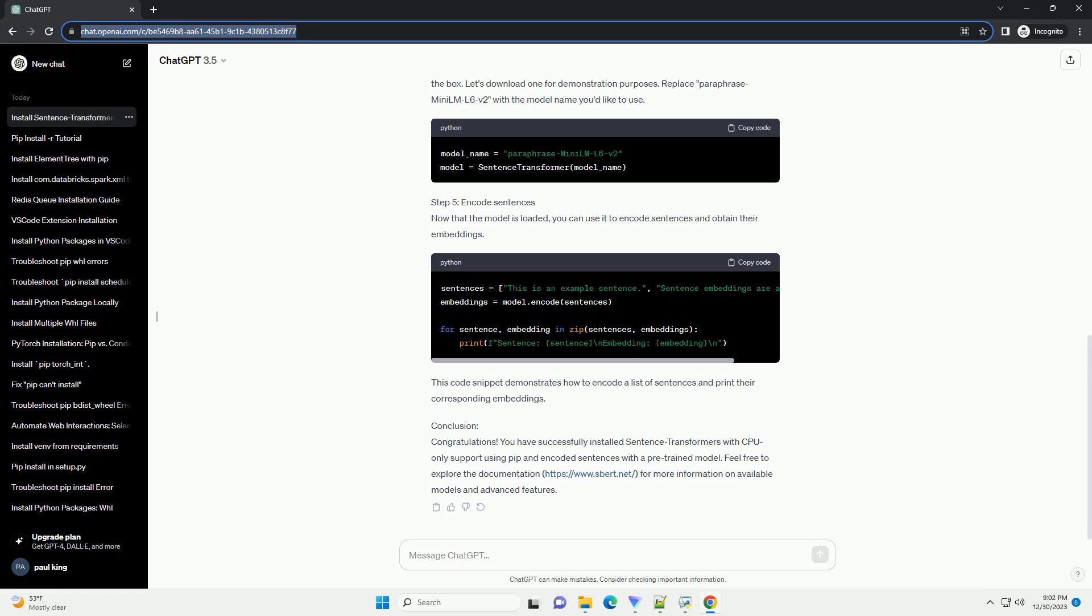Step 1: Open a Terminal or Command Prompt. Open a terminal on Linux or Mac OS, or a command prompt on Windows. This is where you'll enter the commands to install sentence transformers.